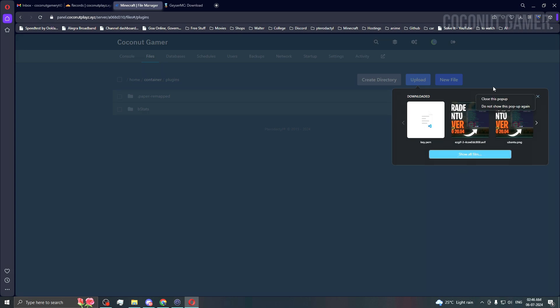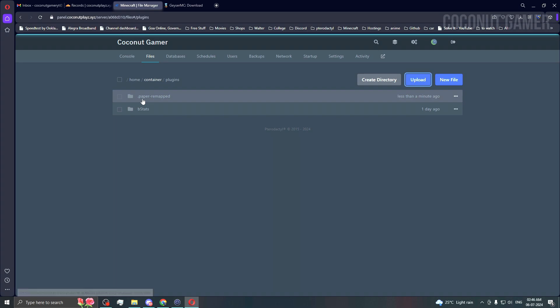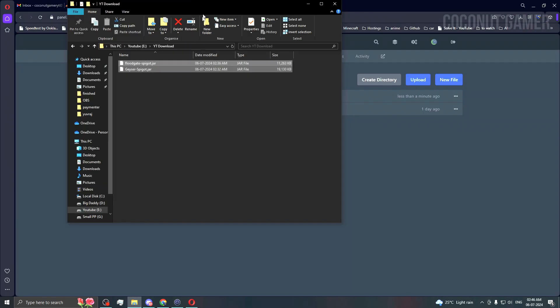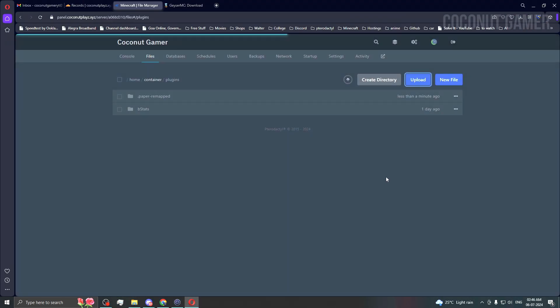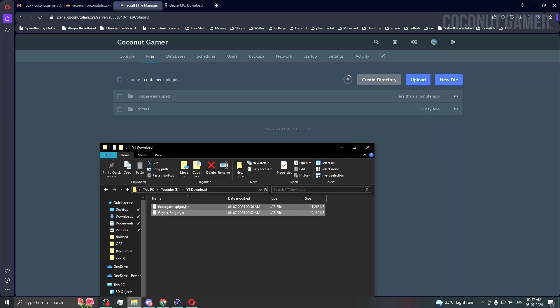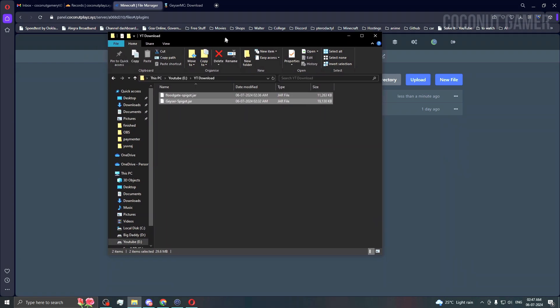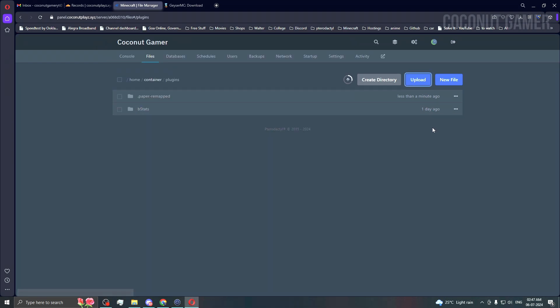I'm going to directly drag and drop the files here because it's not showing my files directly. I'll drag them both here and minimize while waiting for them to upload.